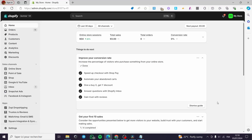How to customize the default collection page in Shopify. Hello guys and welcome to this new tutorial. Today I am going to show you how you can customize your collection page in Shopify. It is very easy and very simple. All you have to do is follow the tutorial from the beginning to the end. The first thing you need to do is go to Shopify.com and sign into your account. If you don't have one, it is very easy to create.